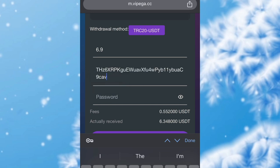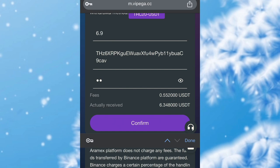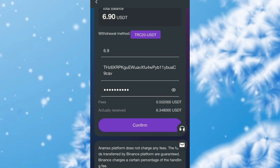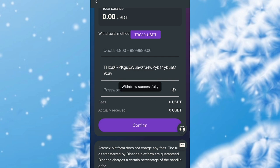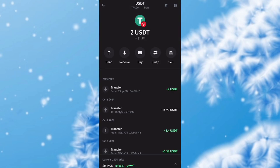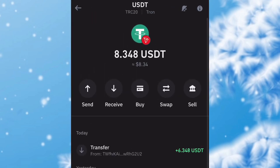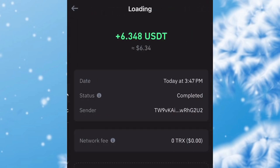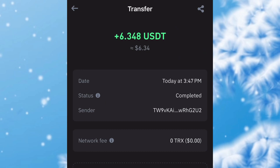I'm going to drop the link of this platform in the description for you guys to sign up and start making money. I'll enter my security password — the password I created while signing up to this account. As you can see the fee is 0.5 USDT, so I'm actually going to be receiving over 6.3 USDT. I've just made the withdrawal and I'll head over to my Trust Wallet account to see if this fund is really going to be paid. Refreshing my Trust Wallet — my balance just increased to over 8 USDT, and right here 6.3 USDT was just received.